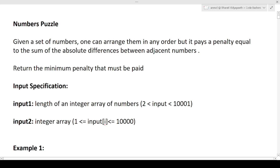Let's read it again. We are given a set of numbers, we can arrange the numbers in any order, but we will have to pay a penalty equal to the sum of absolute differences between adjacent numbers. Return the minimum penalty that must be paid.